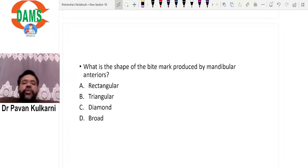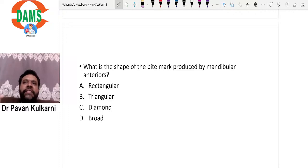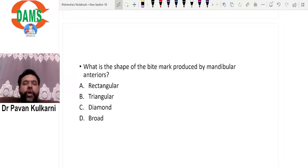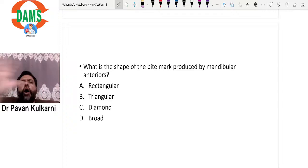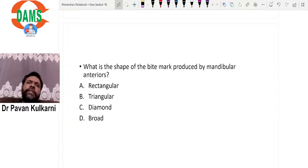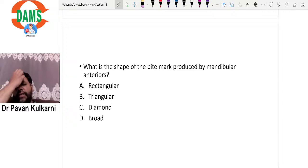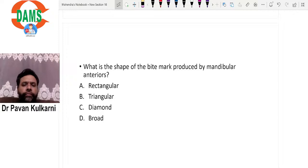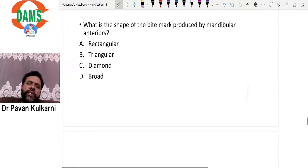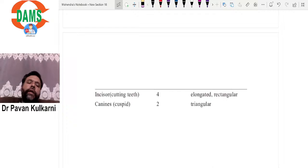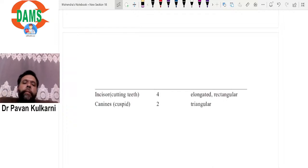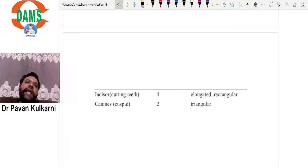What is the shape of bite mark produced by mandibular anteriors? This has been discussed in forensic odontology. Different teeth produce different bite marks: incisors produce rectangular marks, canines produce triangular, premolars produce diamond shape, and molars produce a broad rhomboidal shape. The four mandibular incisors, being cutting teeth, will produce an elongated or rectangular bite mark.